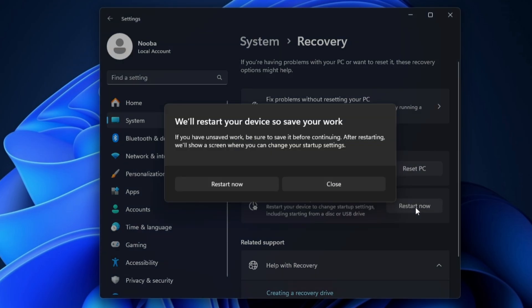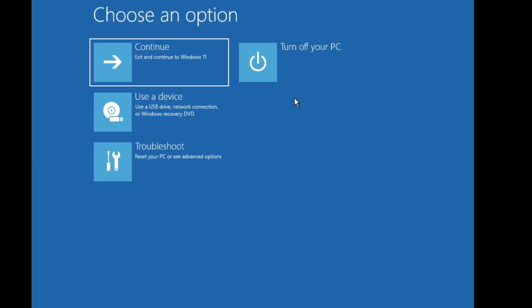And here you will find the Advanced Startup. You will have to click on Restart Now. Click on it, click Restart Now again. The computer will now be loading up in the Advanced Options.